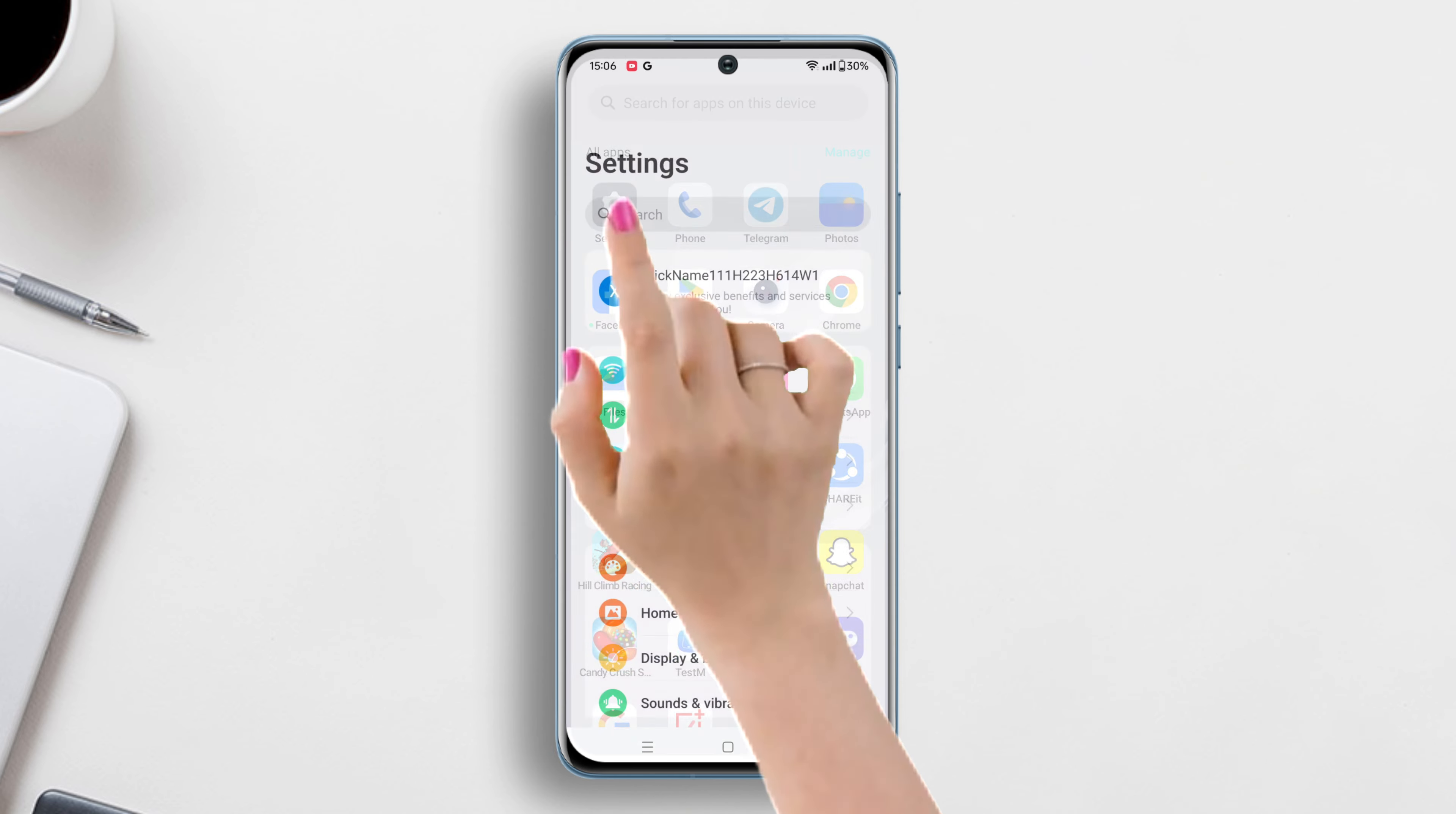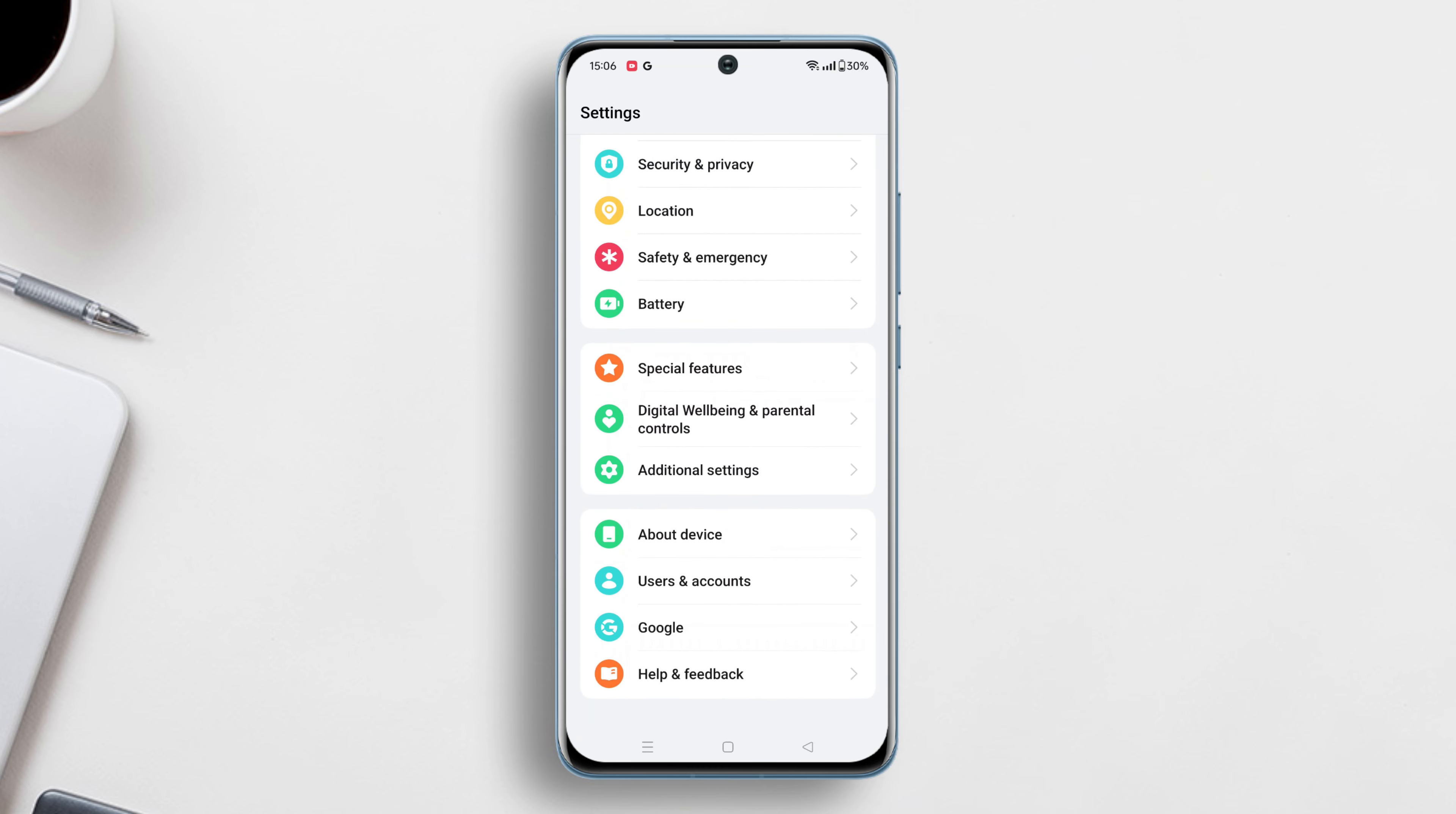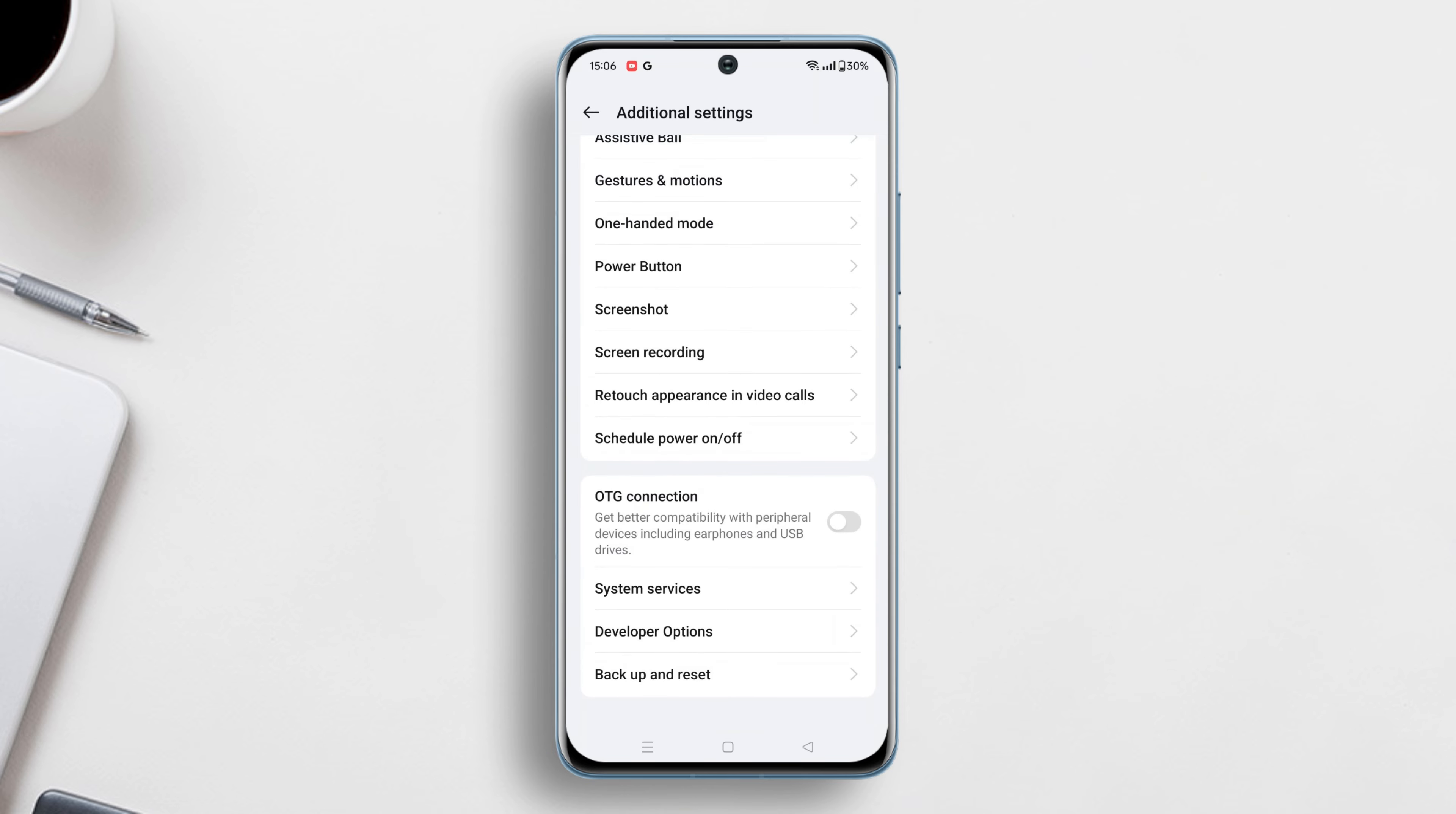Go to settings again and scroll down to the bottom. After that, tap on additional settings. Again scroll down to the bottom. Now tap on backup and reset.